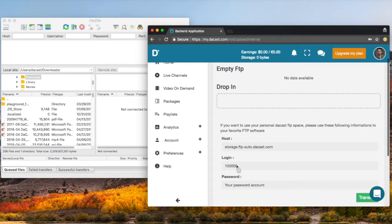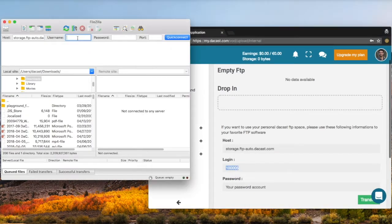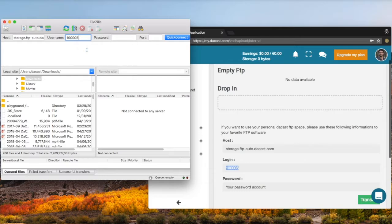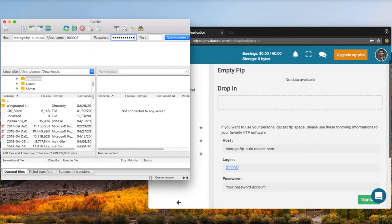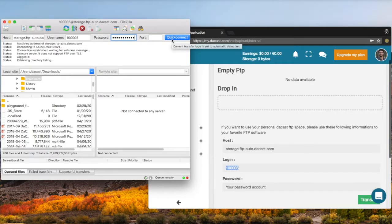Once open, you can enter the information from the previous step and add the password of your account. Click on quick connect to fully connect to Ducast.